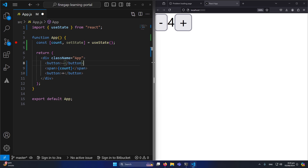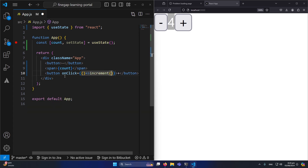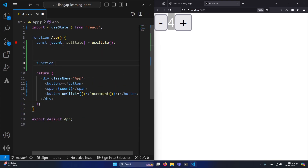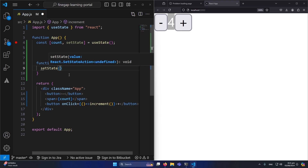Now, if the user clicks the plus button we want to update the counter. I'll add an onClick attribute to the button and pass a callback that calls an 'increment' function. Then I'll define the increment function inside the component: function increment(). Inside it, I'll call the setState function — setCount — with count + 1 to update our state.